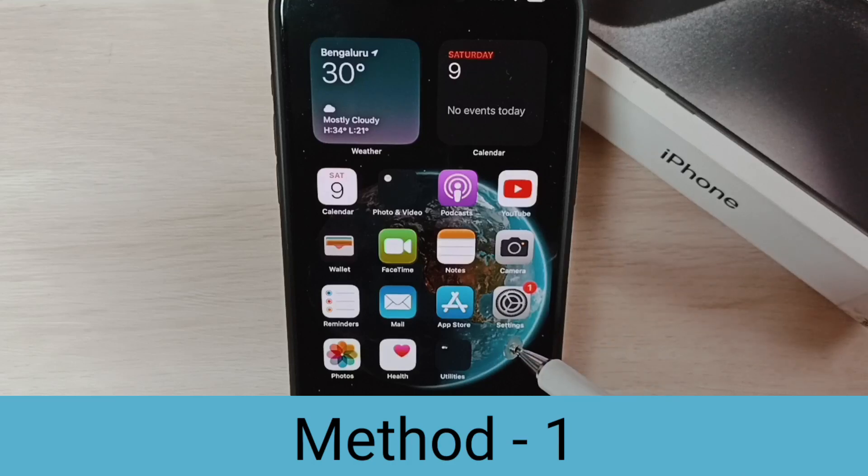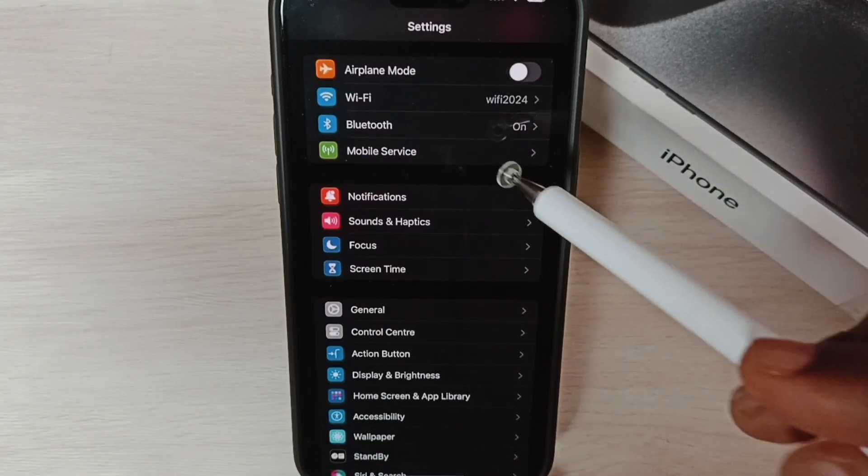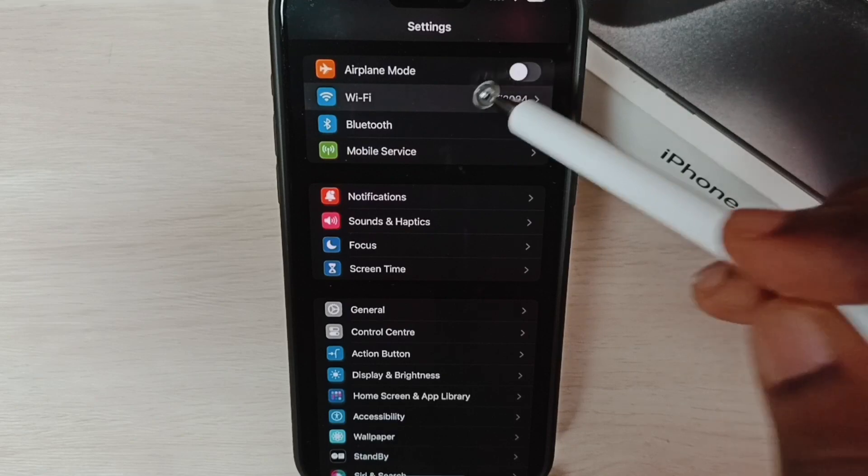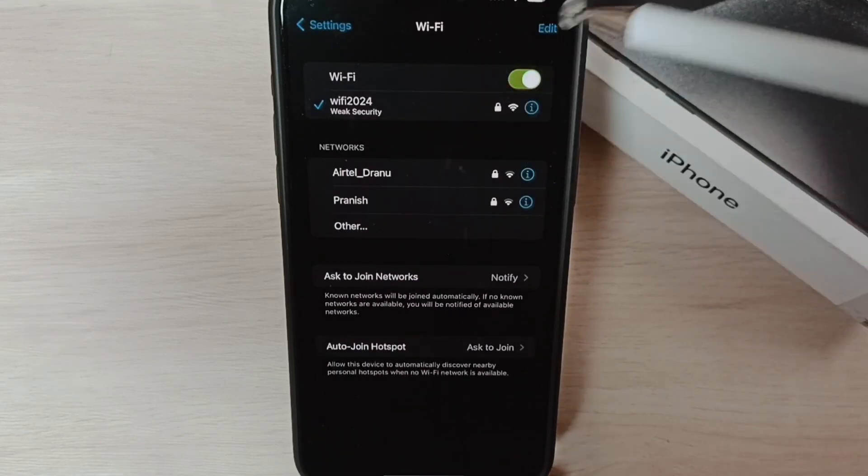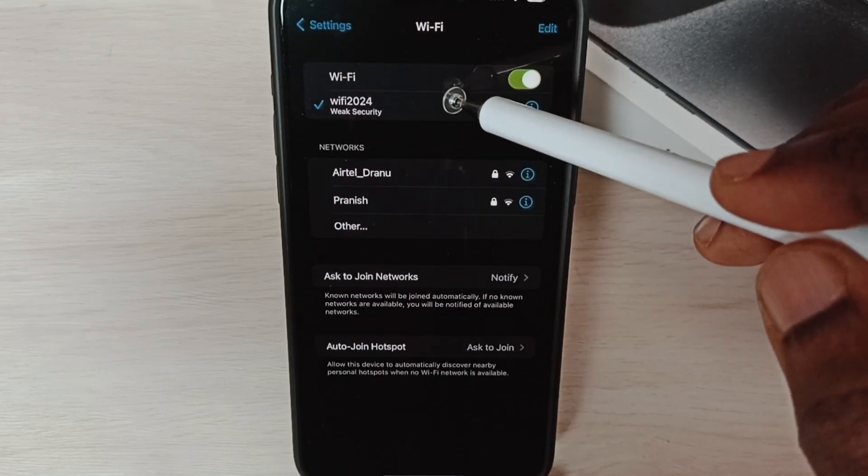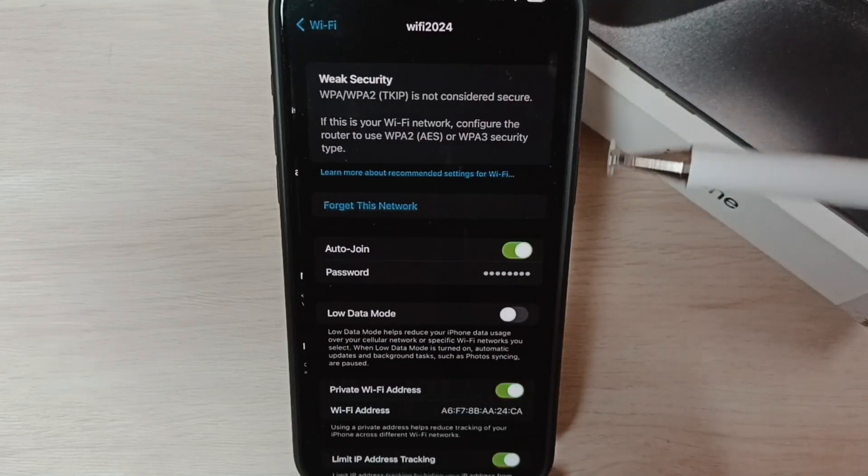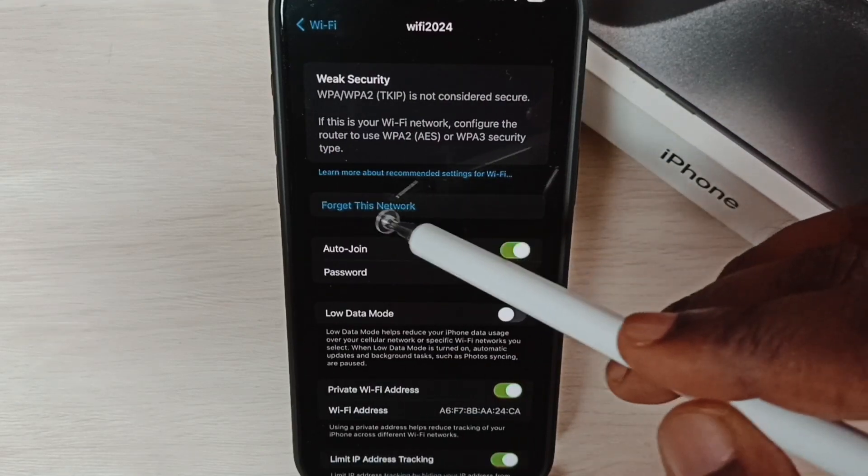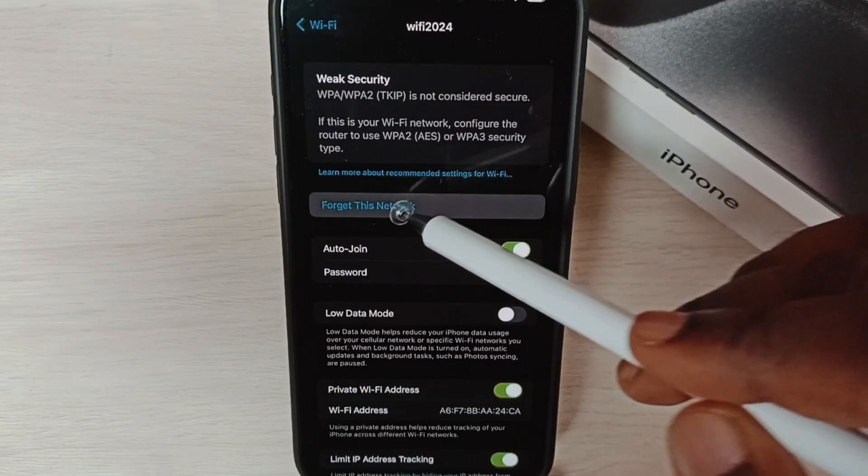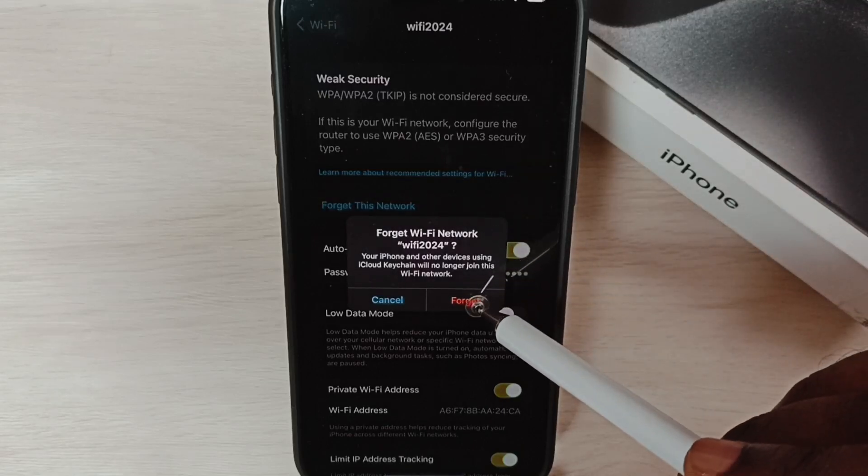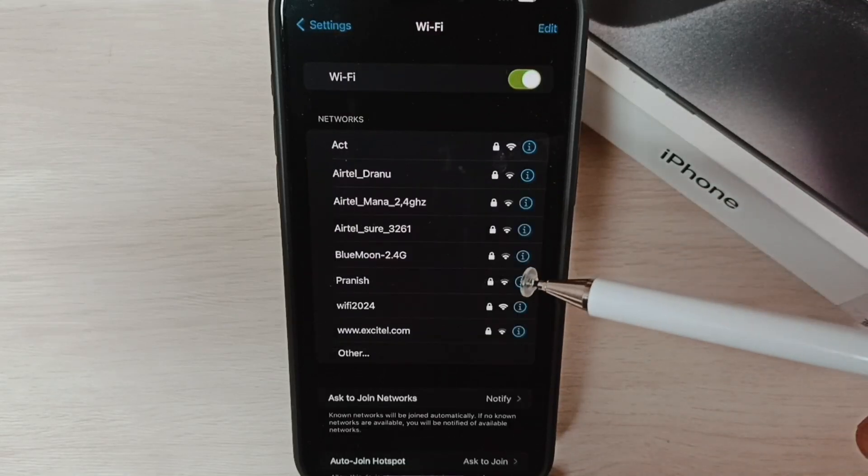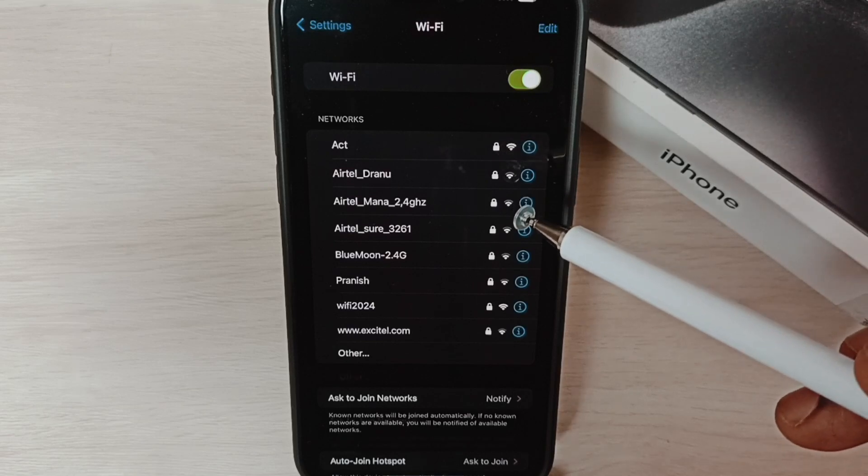Method one: Go to Settings, tap on the Settings app icon, tap on Wi-Fi, then tap on the connected Wi-Fi network which is not working. Tap on 'Forget this Network,' then tap on 'Forget.' Now I have deleted that Wi-Fi network which has the problem.